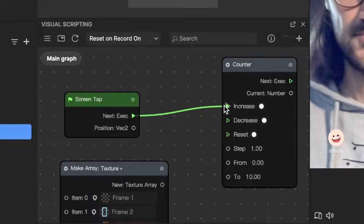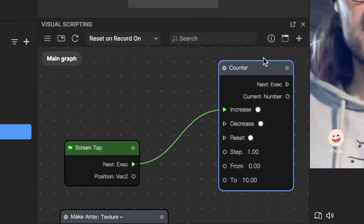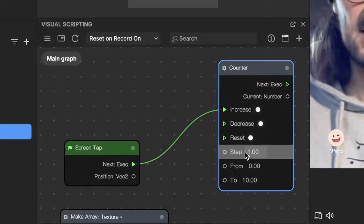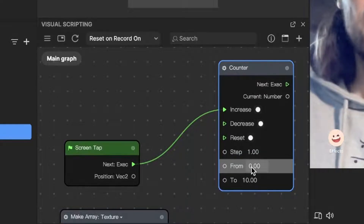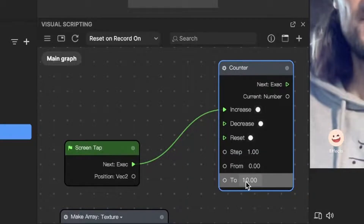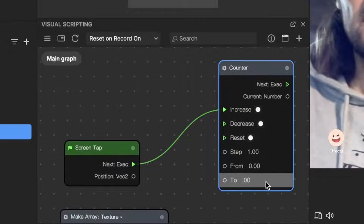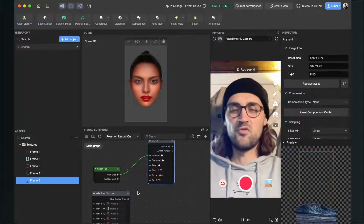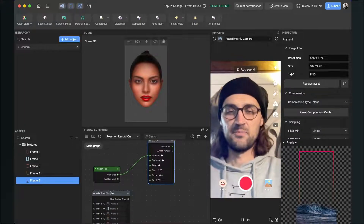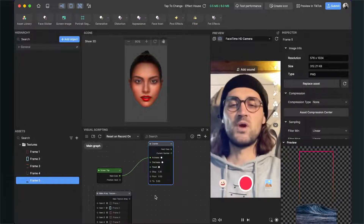Then set up the counter — here it is set to step one, which is nice, going from zero to five.